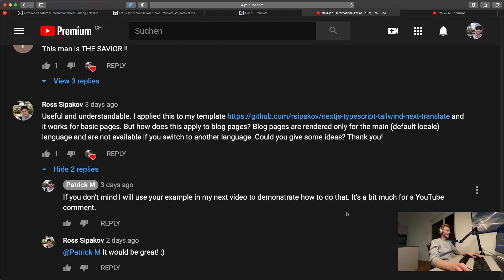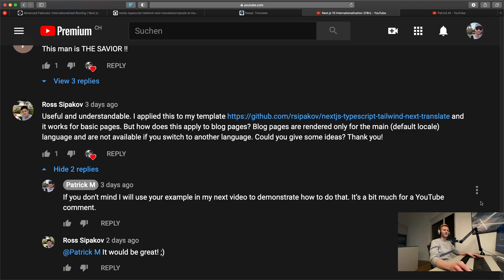And yeah if you learned something new please like the video and consider subscribing. And hopefully I'll see you in the next one. Cheers.